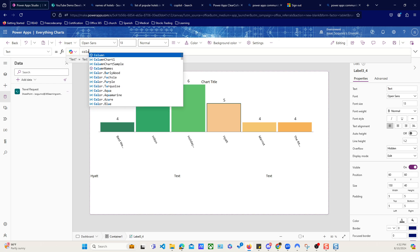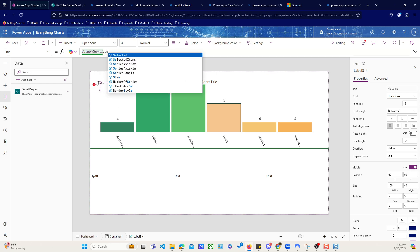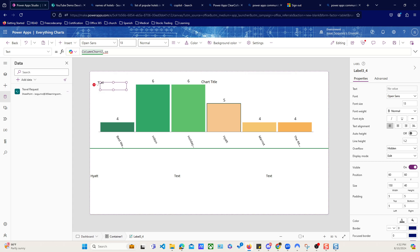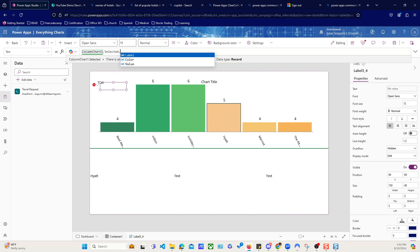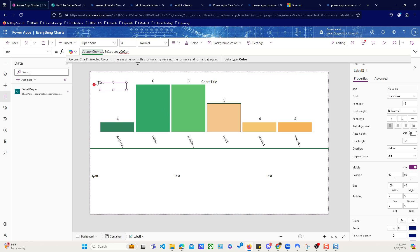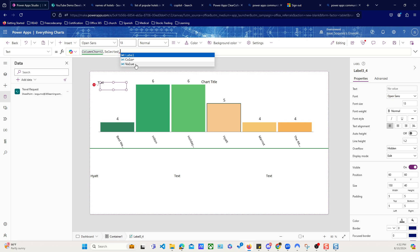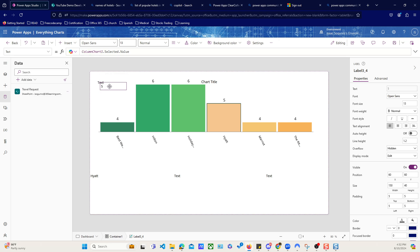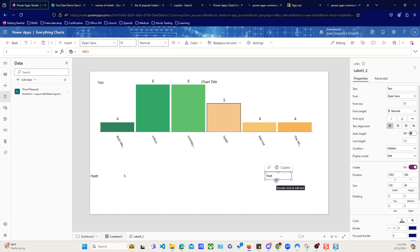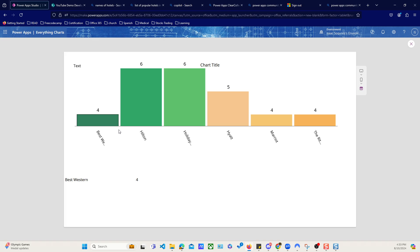So ColumnChart1.selected — using the .selected property. We do have a color property, but let's focus on these two. So now when we come here and we select, you see how it's giving me my values. We're going to be using this to filter.